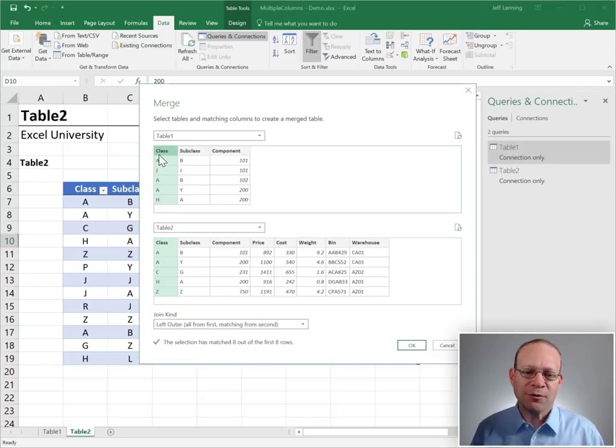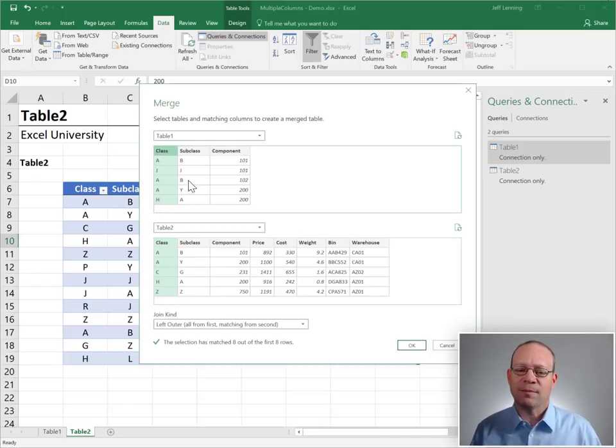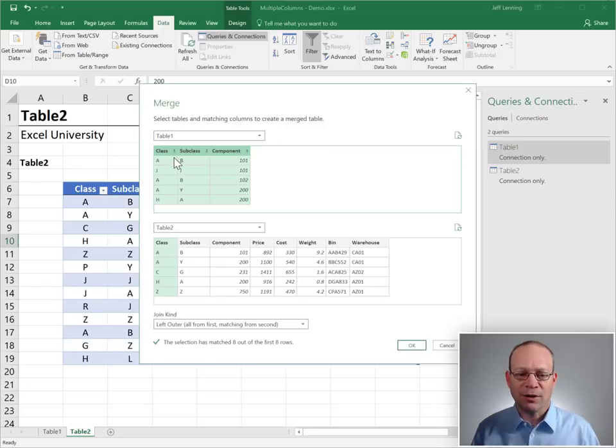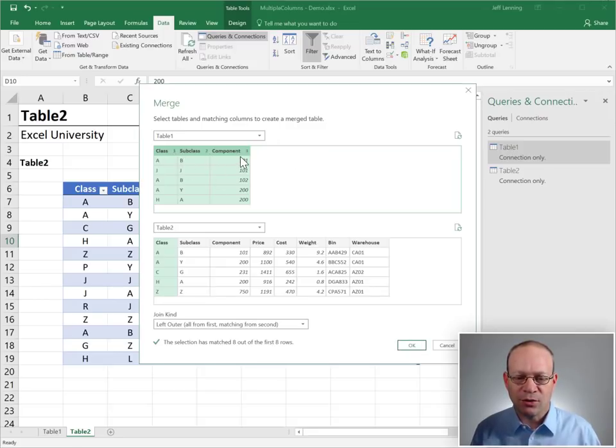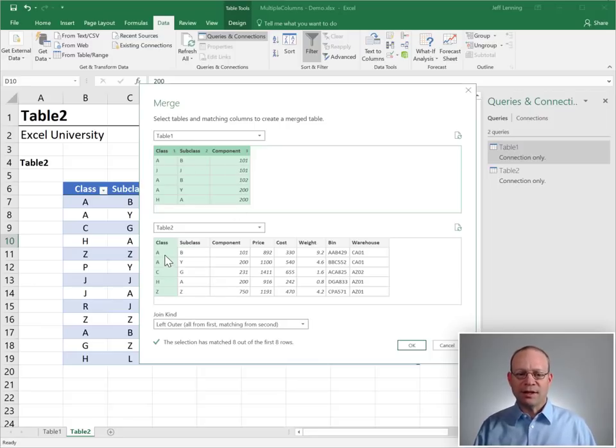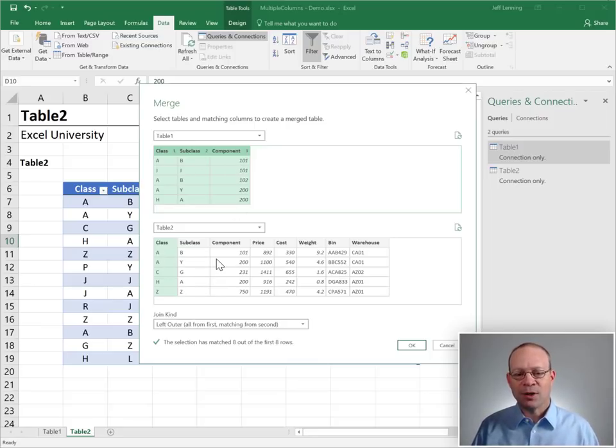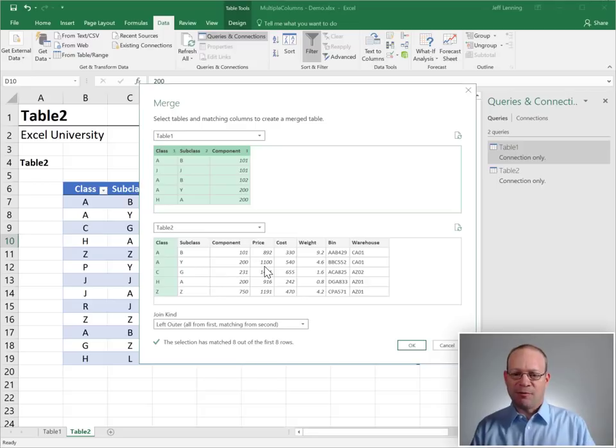We click on the first column and hold down shift and click on the final column. And Excel will give us the order here, one, two, and three. This order needs to line up to the order below. But they don't have to be in the same physical position.